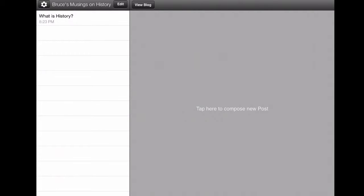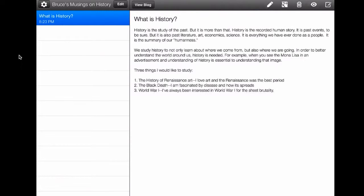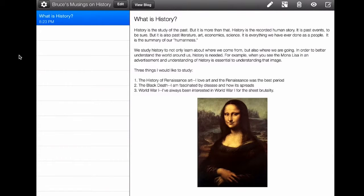Once you're signed in, this is what it looks like — it's the limited dashboard for your blog. Over here on the left are all your blog posts. There's the title of your blog right there; mine is 'Bruce's Musings on History,' and I have a post called 'What is History.'